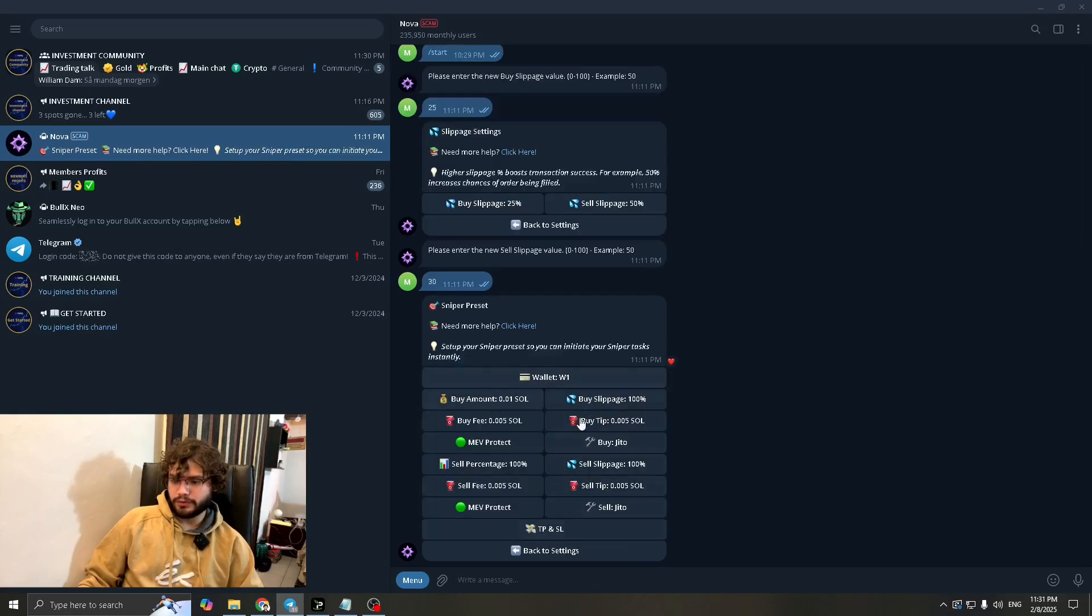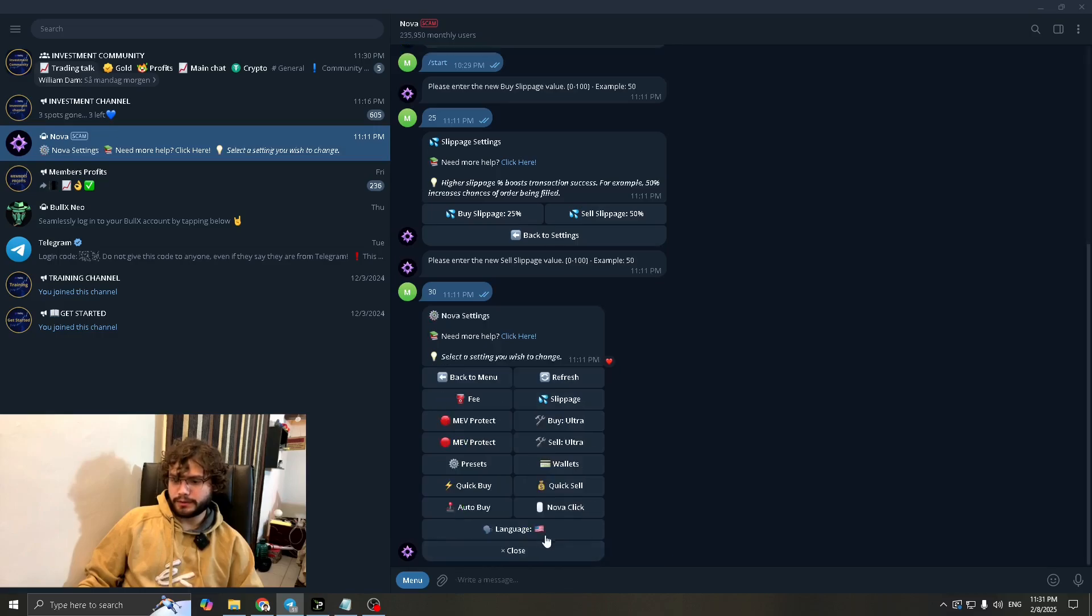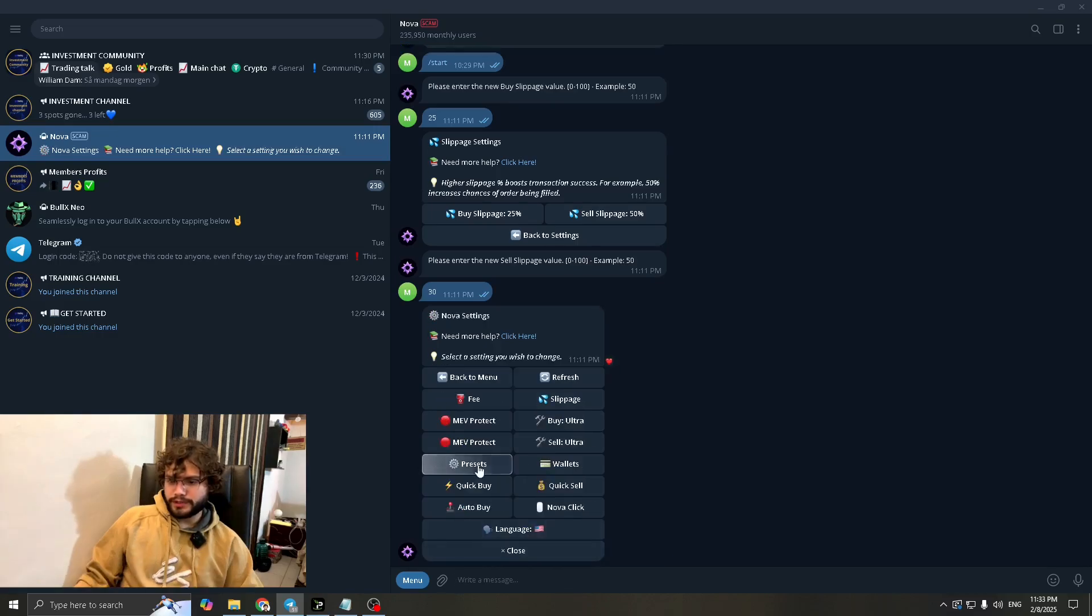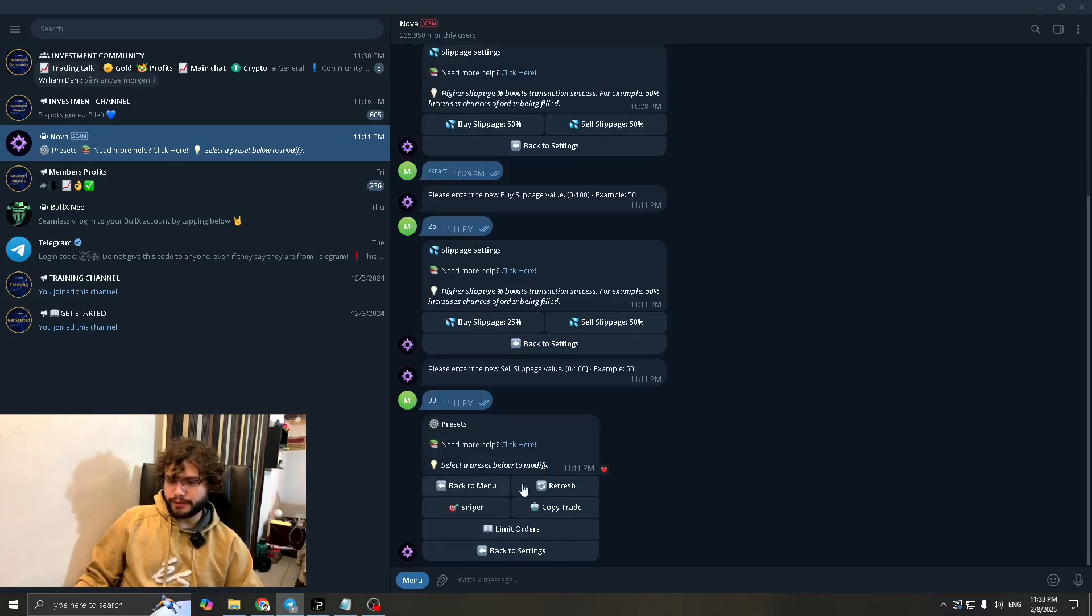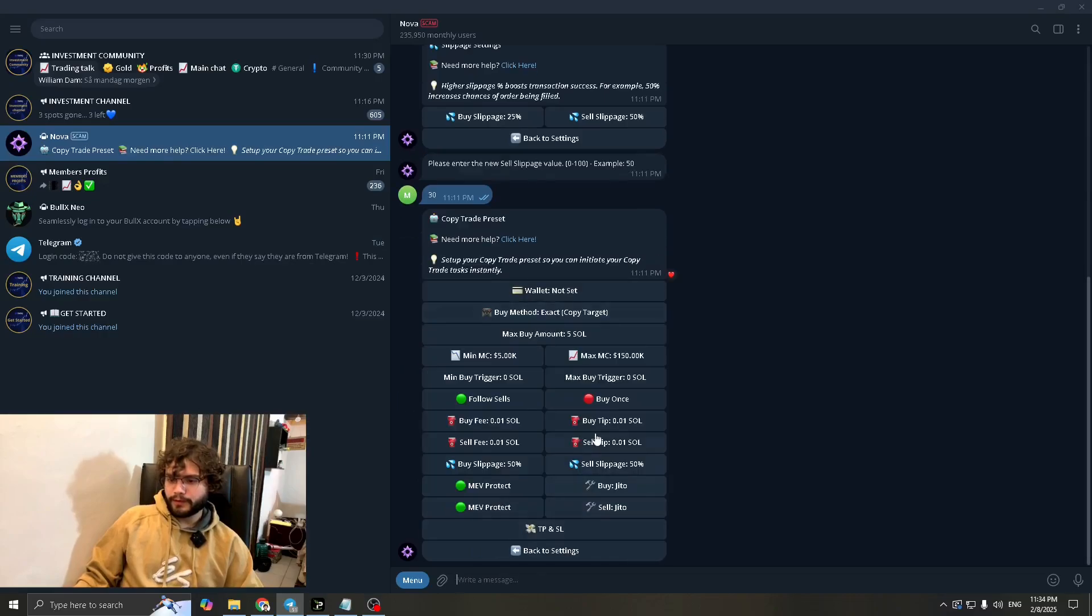Wallet has been set. Go back. So presets, copy trade. You want to keep these as it is as well.